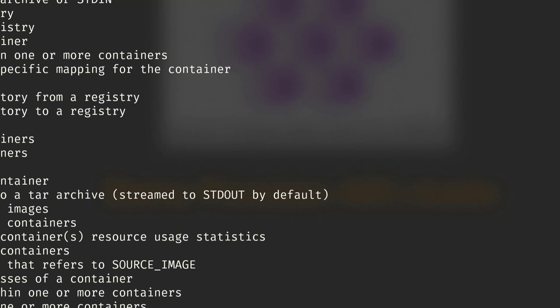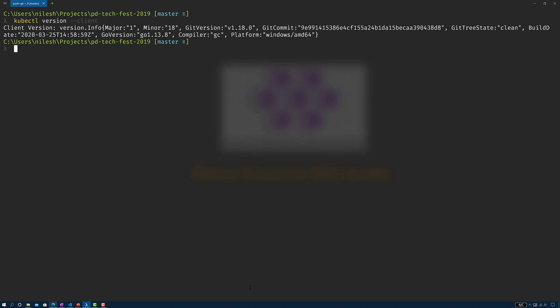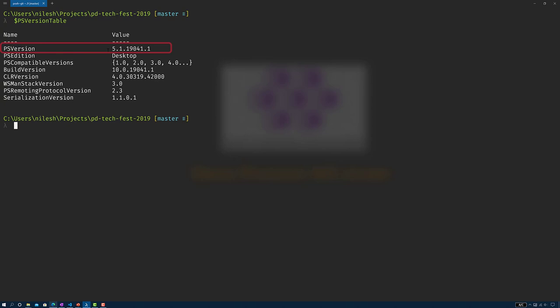Next on the list is kubectl. Let's verify that kubectl is installed on my machine. I have version 1.18.0 of kubectl. Next, let's verify the correct version of PowerShell — using the PowerShell environment variable, we can see the PowerShell version and the CLR version it was built against. I have version 5.1 of PowerShell installed.